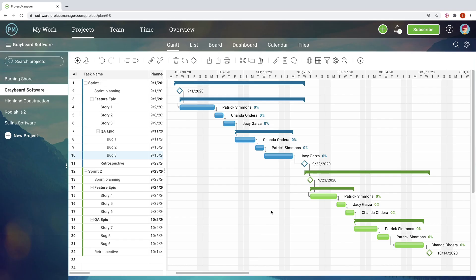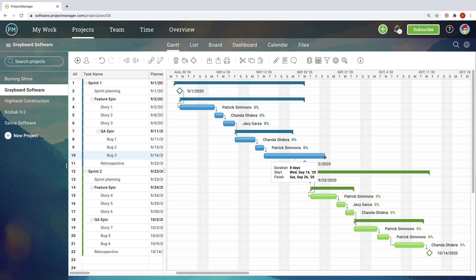And we know that even the best plans need flexibility, which is why dates can easily be adjusted with drag and drop.